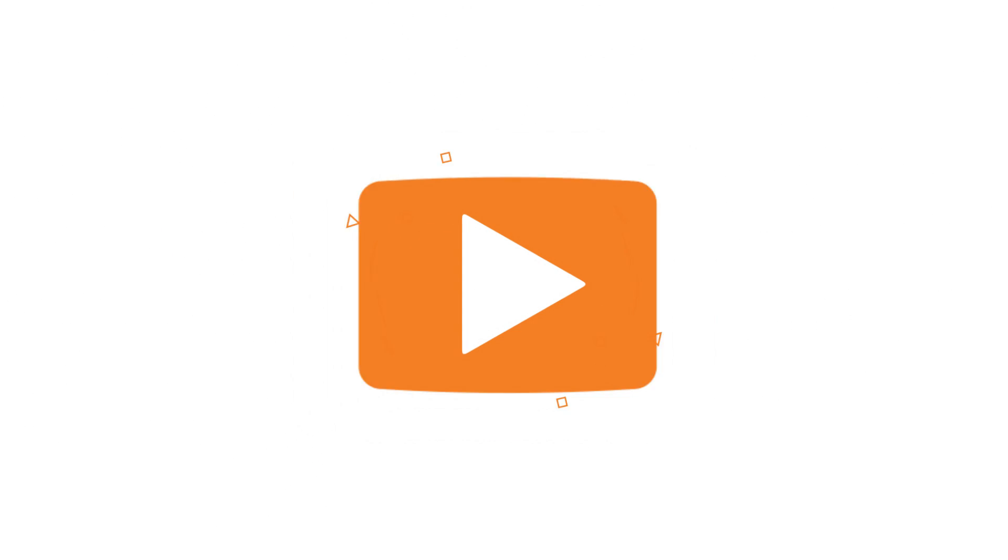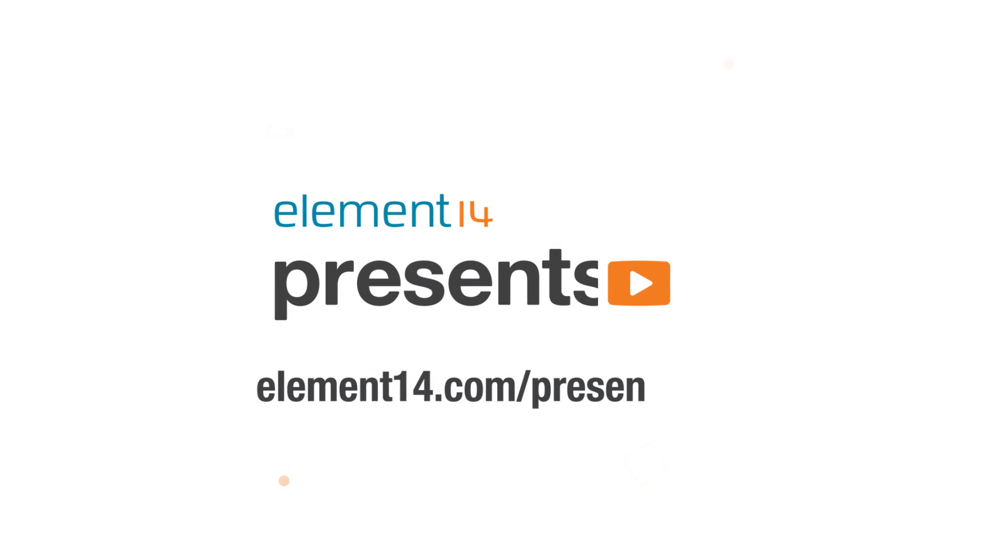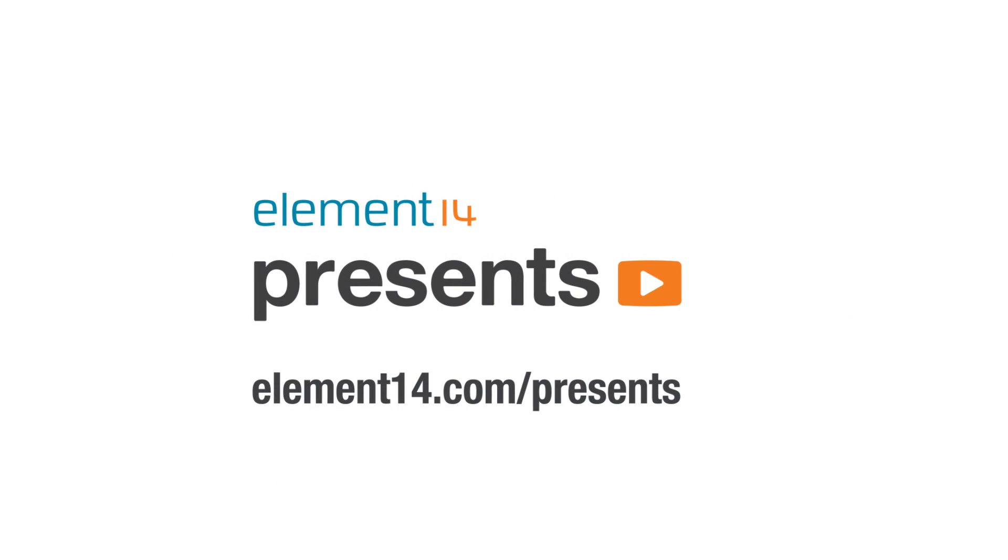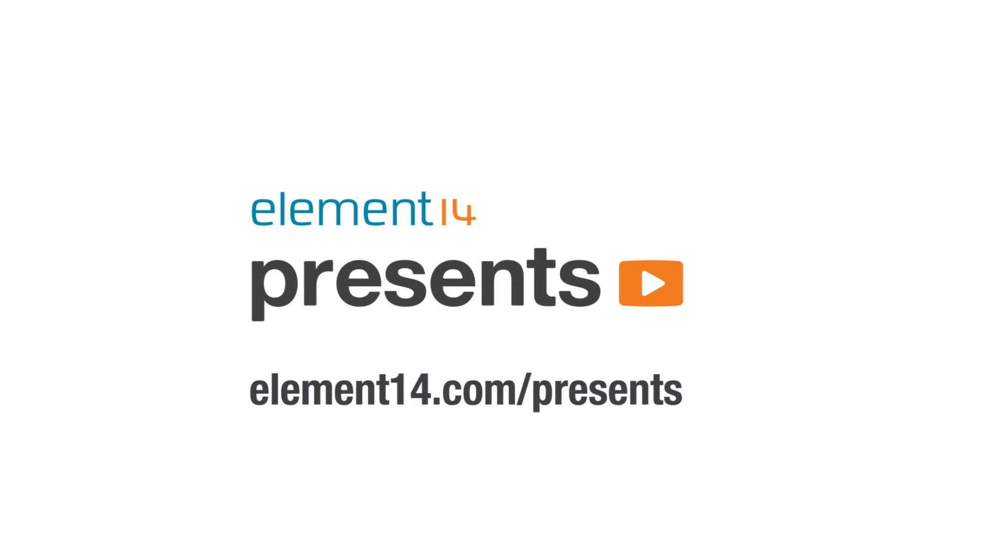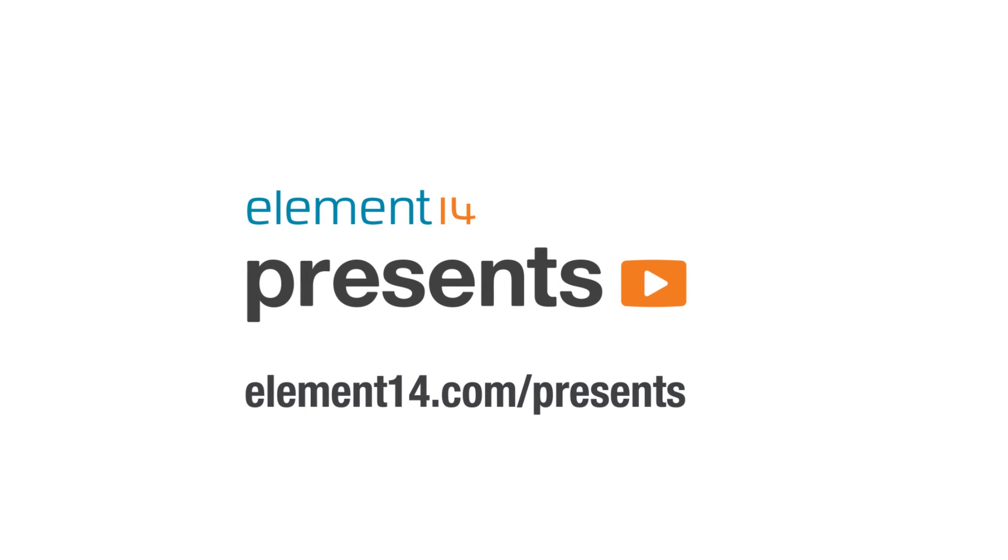The following program is brought to you by Element 14, the electronics community where you can connect and collaborate with top engineers from around the world. Join now at element14.com/presents.